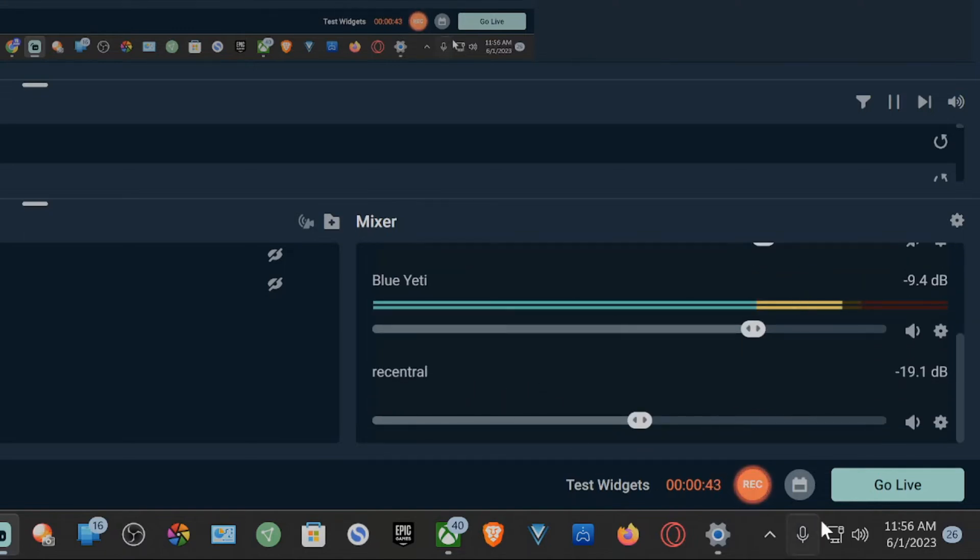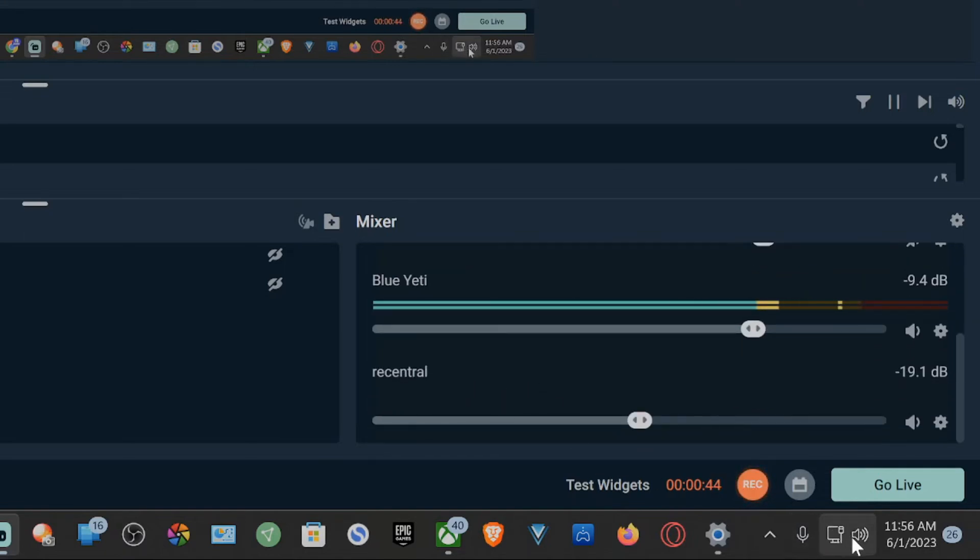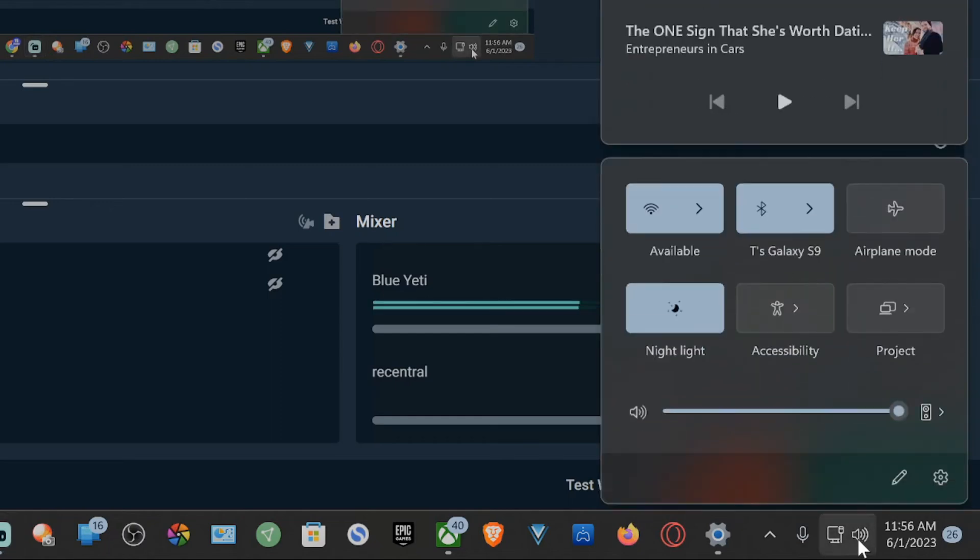On Windows 11, this is very easy to do. All I have to do is go to the speaker icon in the bottom right side of the screen and then left click on this and open up this window.